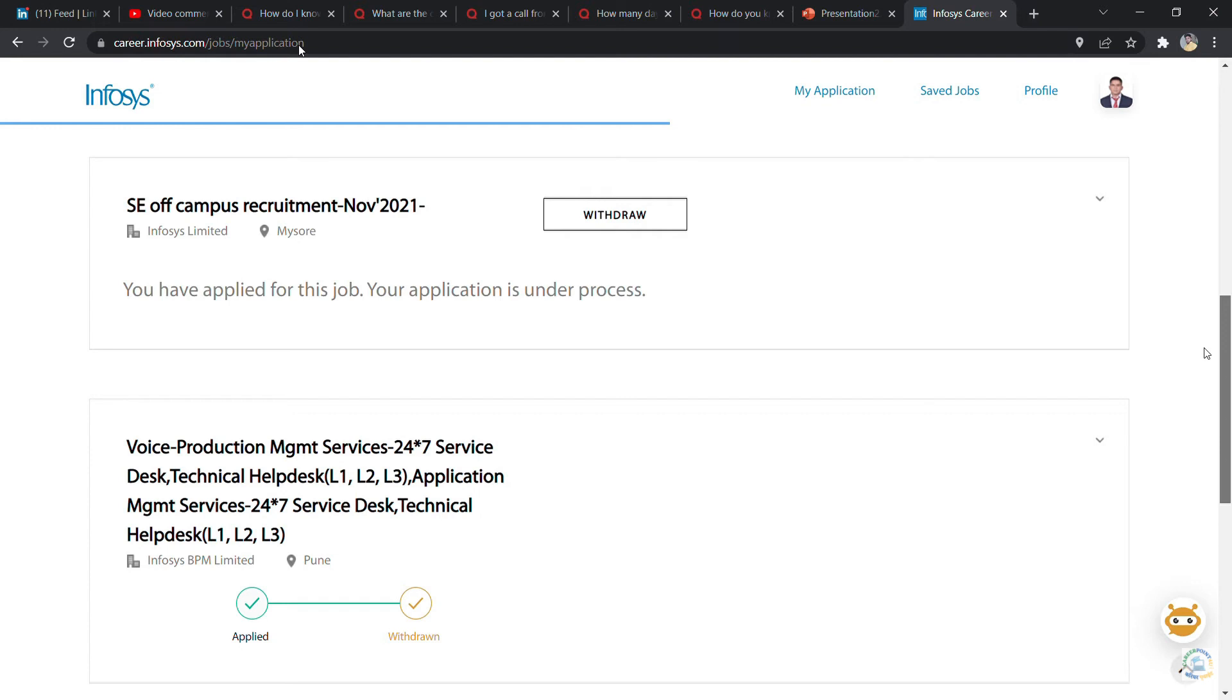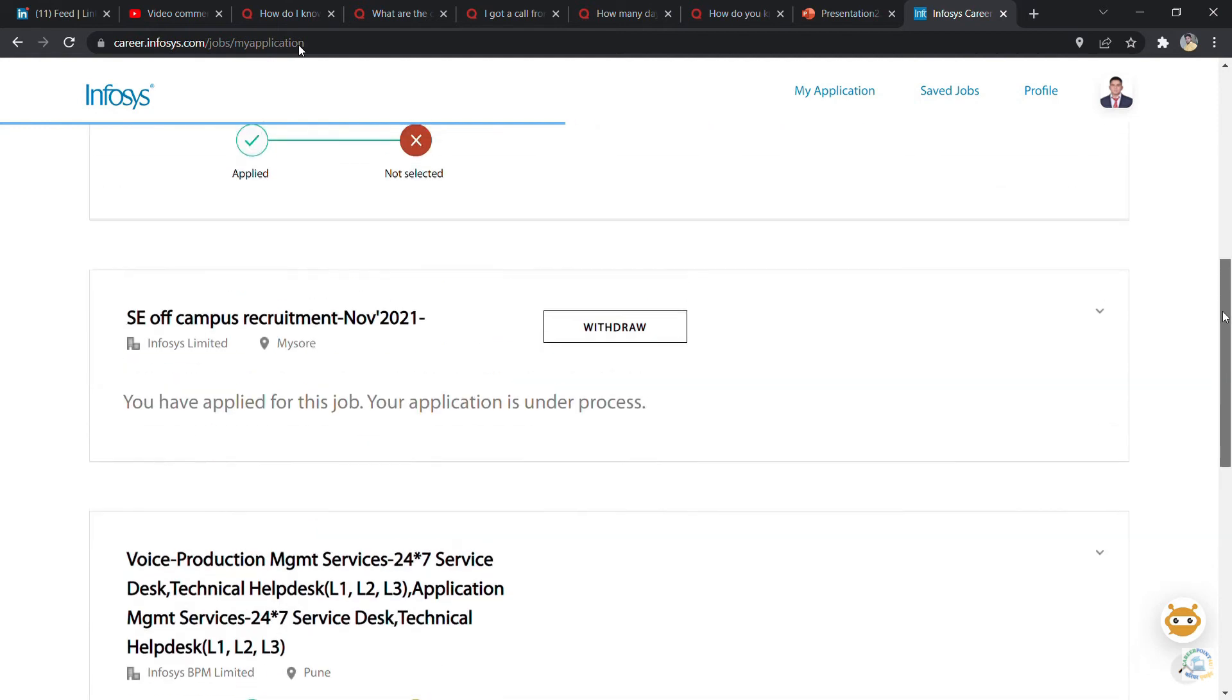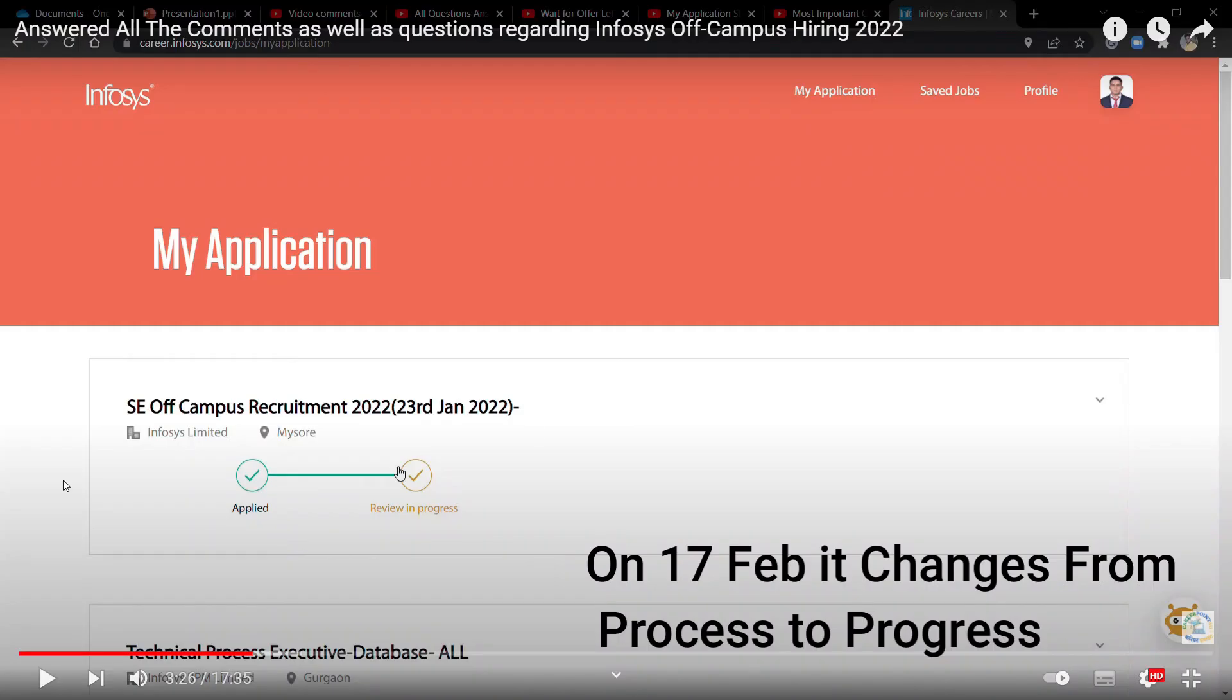This is my profile. On I think 11th or 12th February, I saw a little update on my application process. As you've already seen my application process which I applied for in Infosys, which was held on 23rd of January, till I think 16th of February my application status was under process.